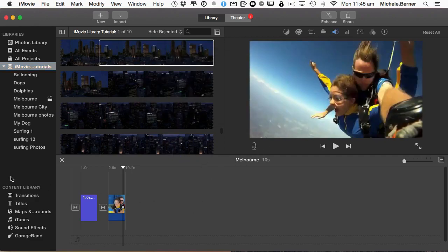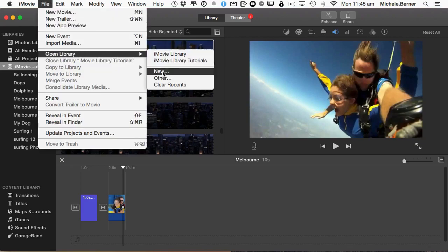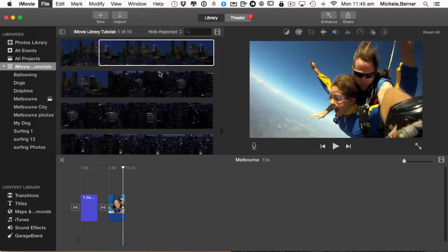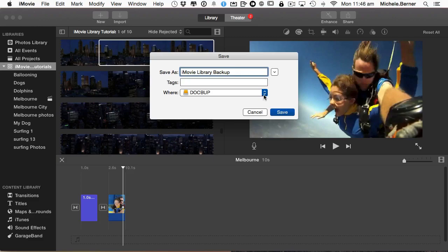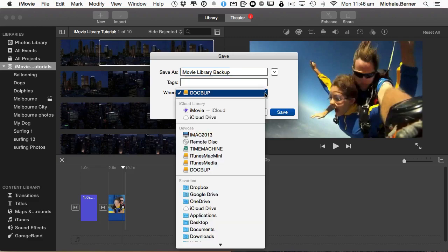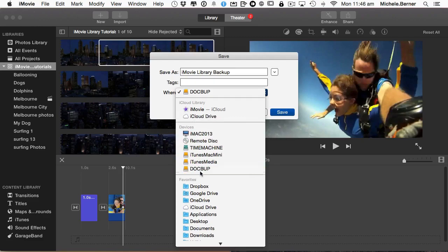So now I need to create a new iMovie library on an external hard drive. Going up to File, Open Library and then New, and I'll call this Backup. You could call it whatever you want. So maybe it's your summer vacation 2014, whatever you want to call it. It doesn't have to be called iMovie library. I'm putting it on to an external drive which is connected to my computer called Dockbar. I could put it in any of these devices. I could put it into the iCloud drive and have it available there for other Macs to use. I'm just going to put it on to an attached hard drive and then save.